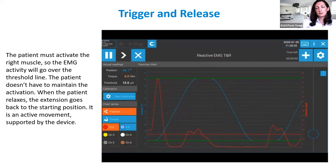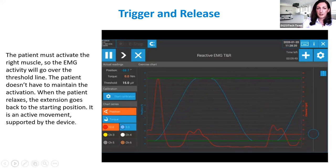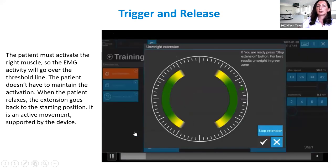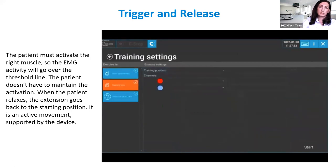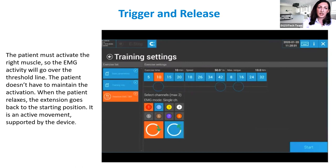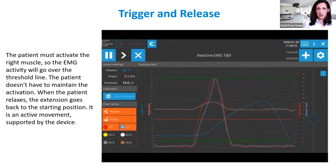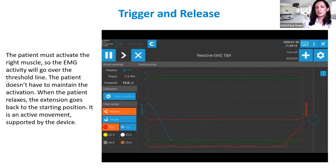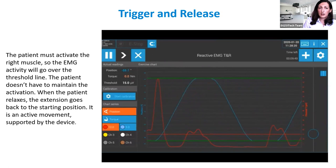EMG trigger-and-release is an active movement of the patient supported by the device. Trigger-and-hold is a higher-level program: the main difference is that the patient needs to generate activity exceeding the threshold line and keep the activation throughout the entire range of motion — not just initiate the movement but maintain the contraction. If the patient relaxes before reaching full range of motion, Luna will stop or move back down. This is much more engaging for the patient than trigger-and-release.